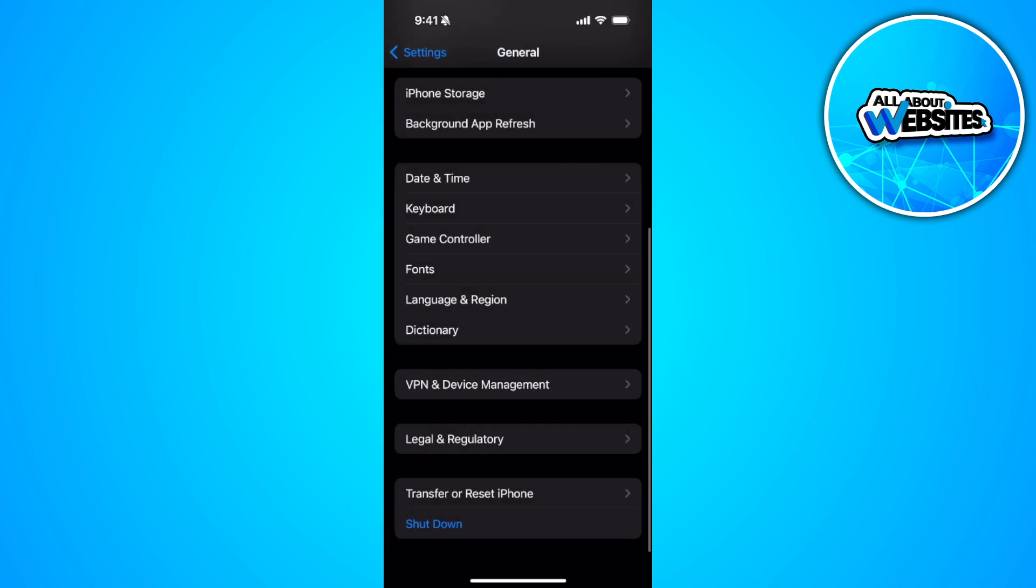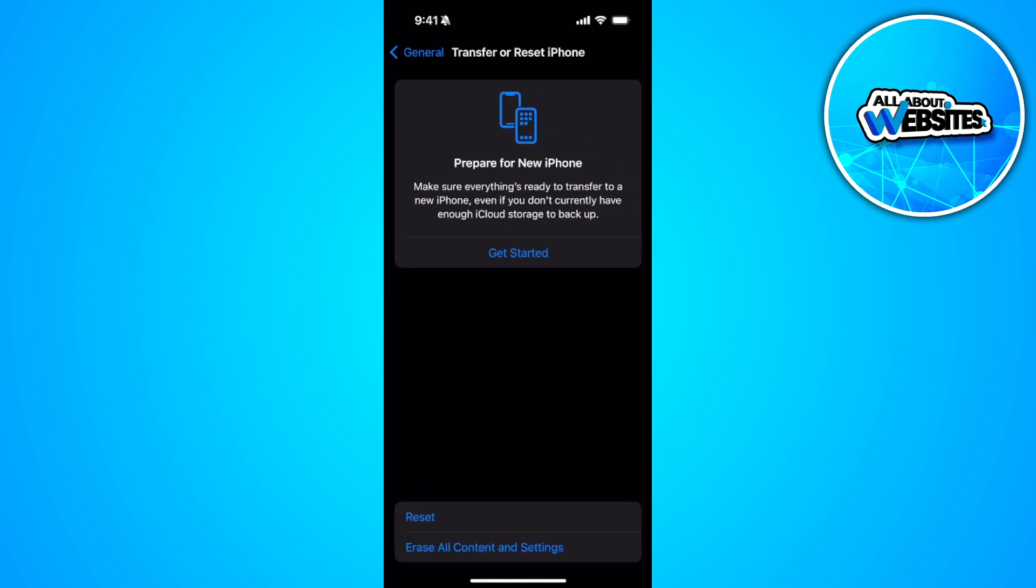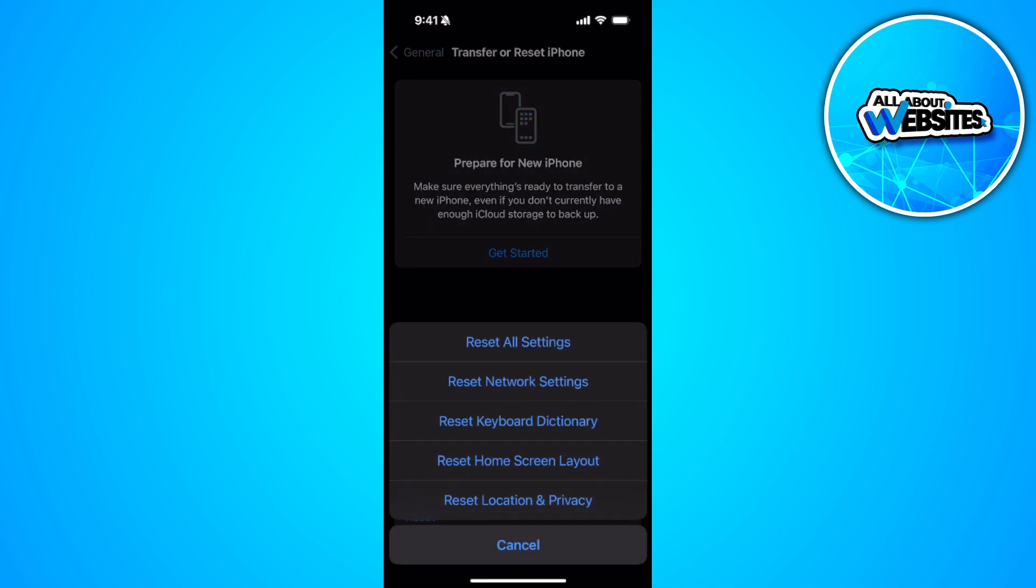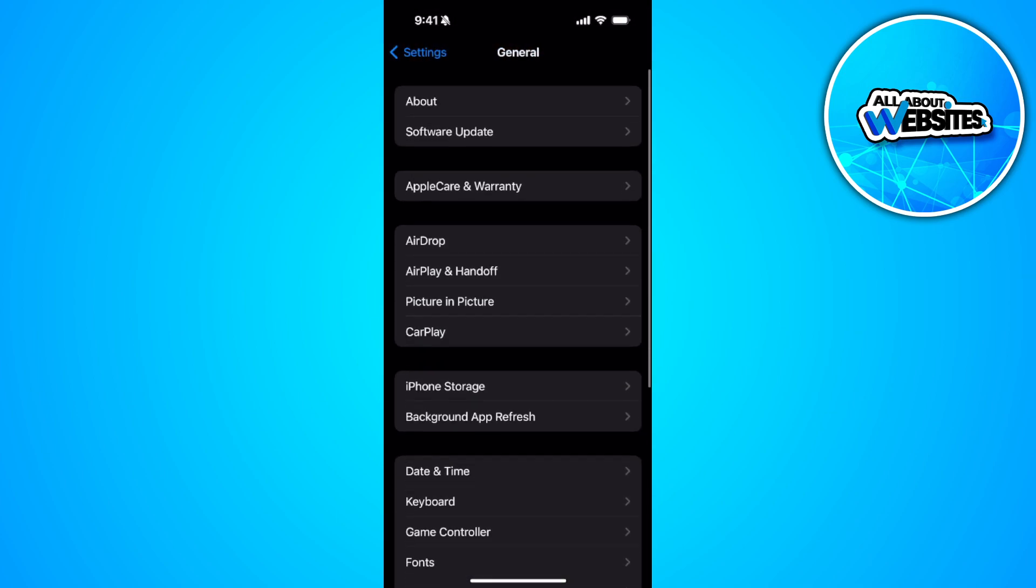Now simply tap on transfer or reset iPhone. Tap on reset and simply reset your network settings. After resetting, if the problem persists,